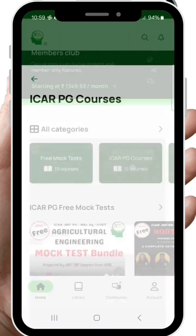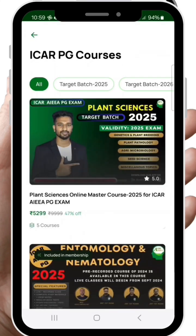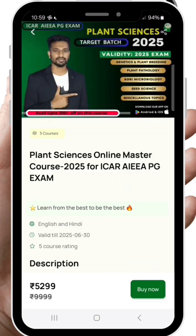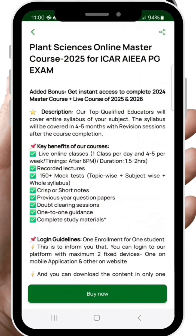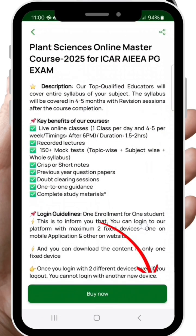Then you can select the ICR-PG courses from here. Select the Plant Science Master Course. Now, here you can see all the details about this module.